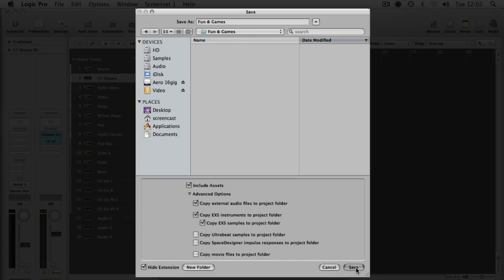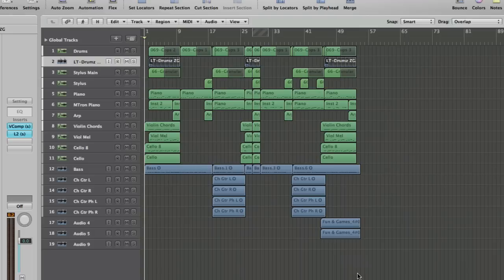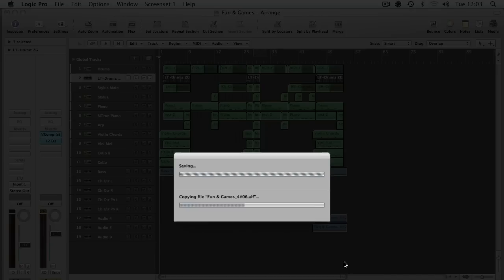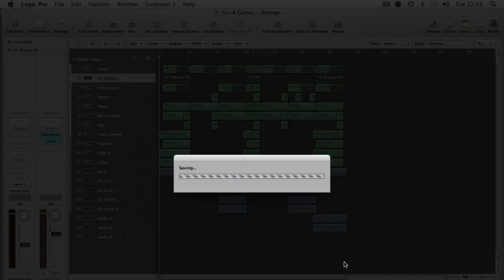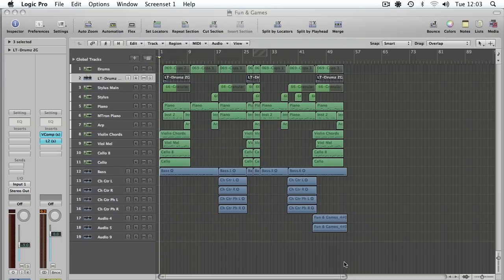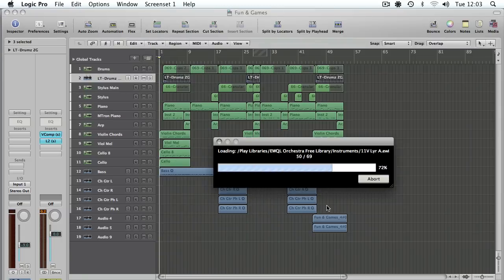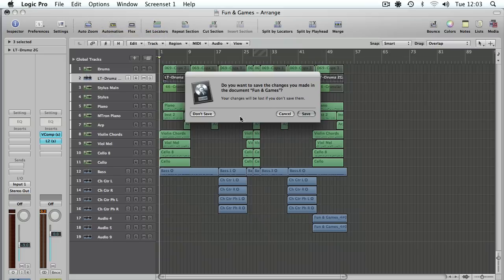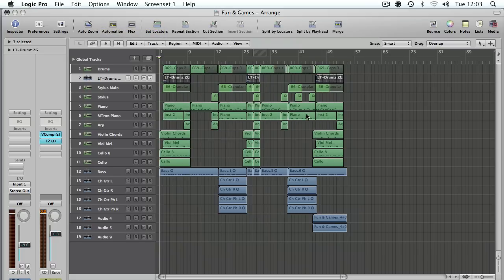Now I can just click Save and it'll start saving. I'll cut away at this point, let that save, and we'll come back in a second. Okay, that's all saved. It actually took a lot less time than I thought. Now we can close down Logic. We'll save our changes because we rationalized those files, so that makes sense.